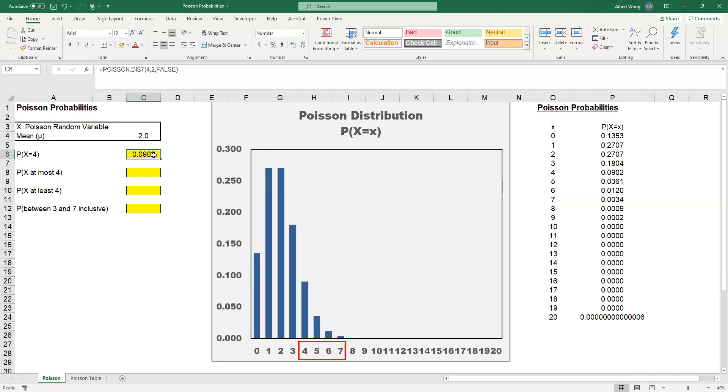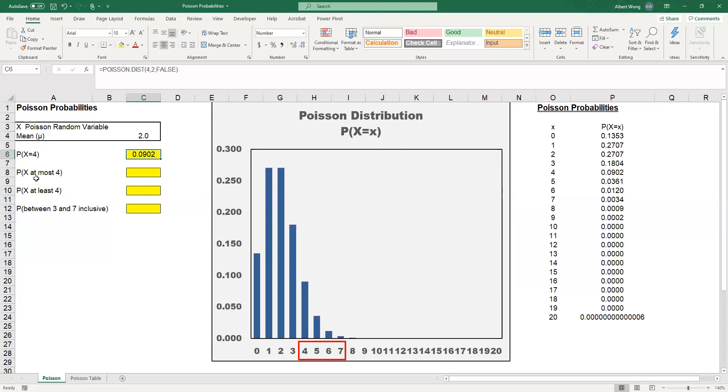That's the simplest case. This is the way we find the probability of X equal to a particular value. We should also know how to calculate the other three cases. One case is to find the probability that X is at most 4.